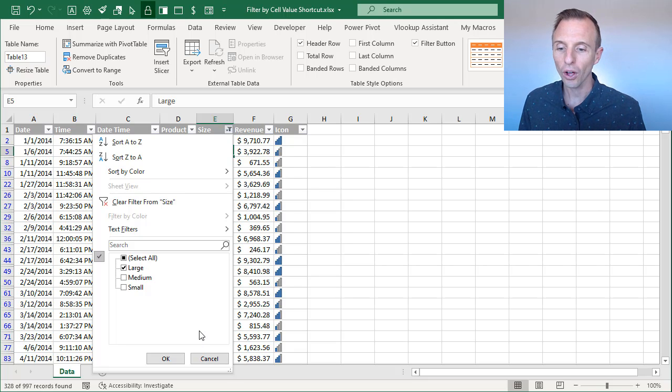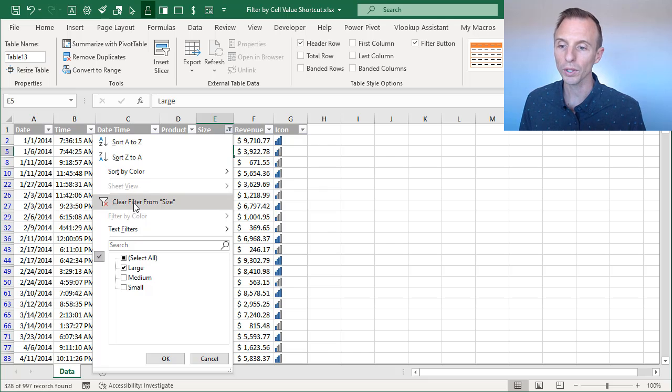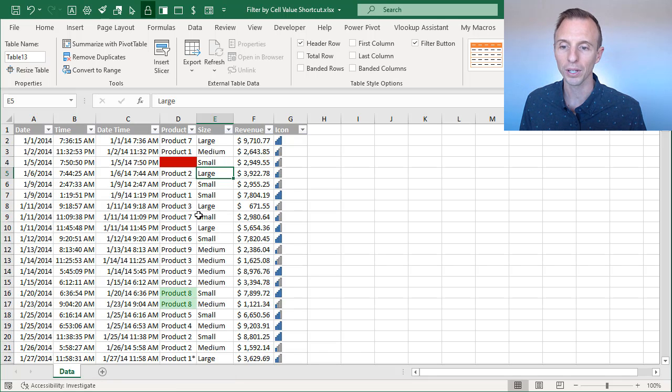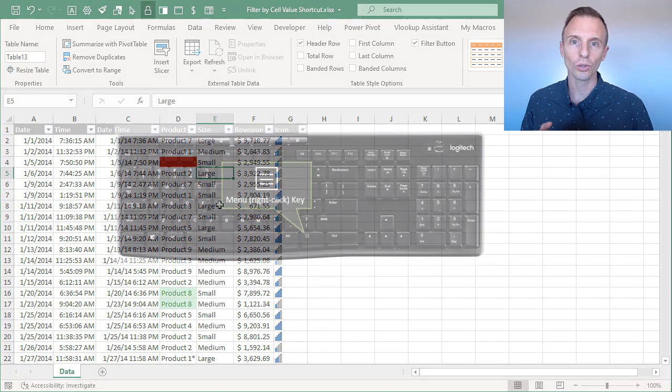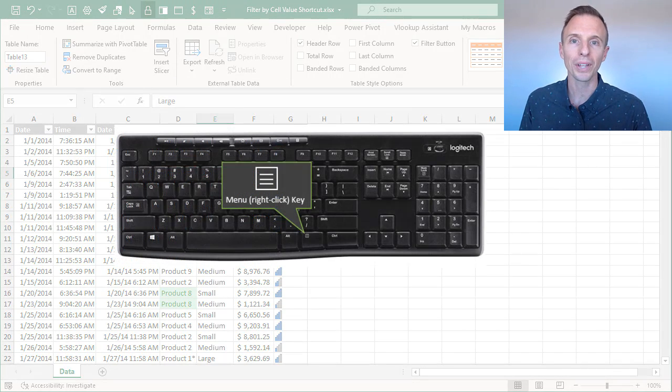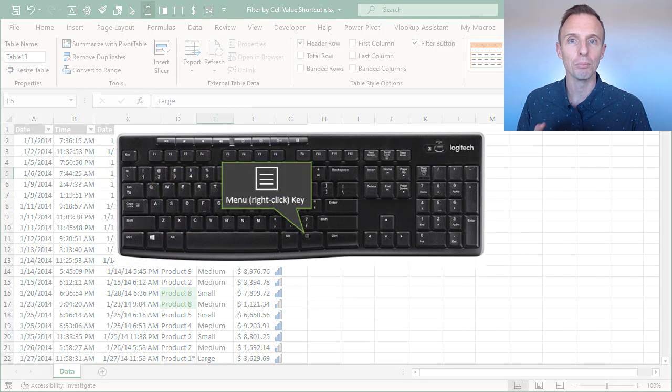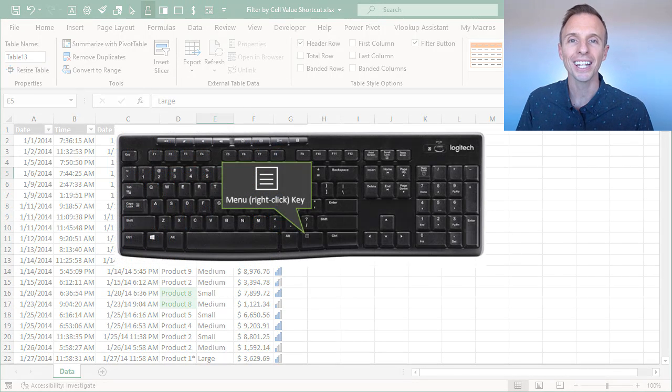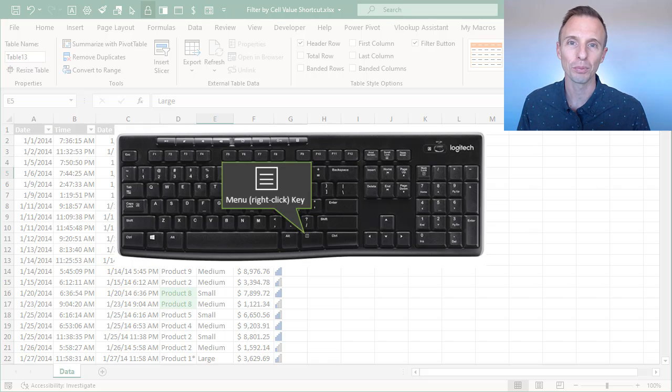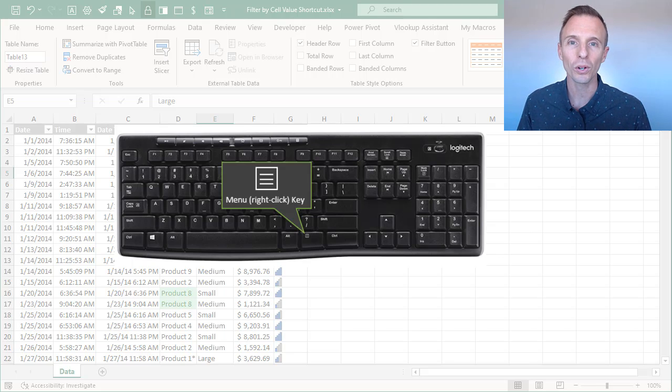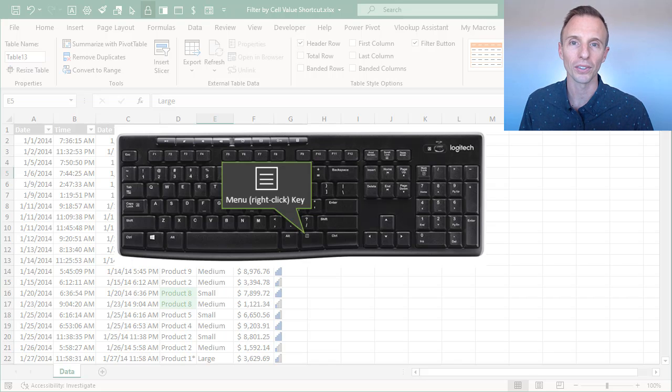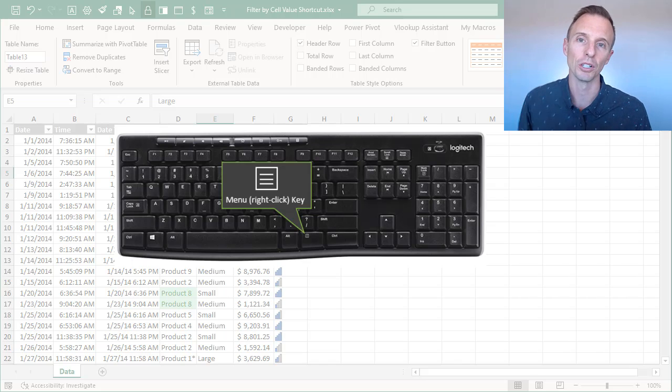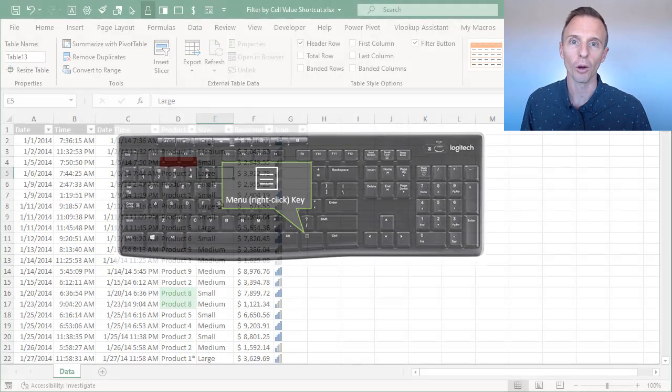And there's also a keyboard shortcut for this. So I'm going to go ahead and clear that filter, and I'll explain the keyboard shortcut. And your keyboard will have to have a menu key. If you're not sure about that, it's to the right of the space bar on most keyboards. And I do have an article that explains more about it, and it shows an image of where it's at. I'll put a link to that in the description below this video.